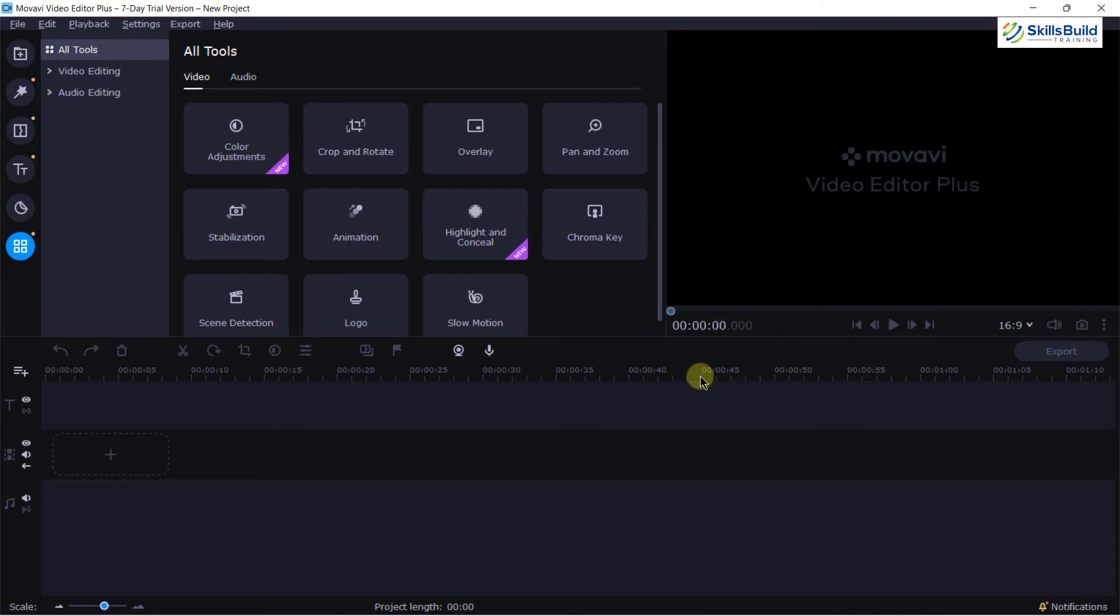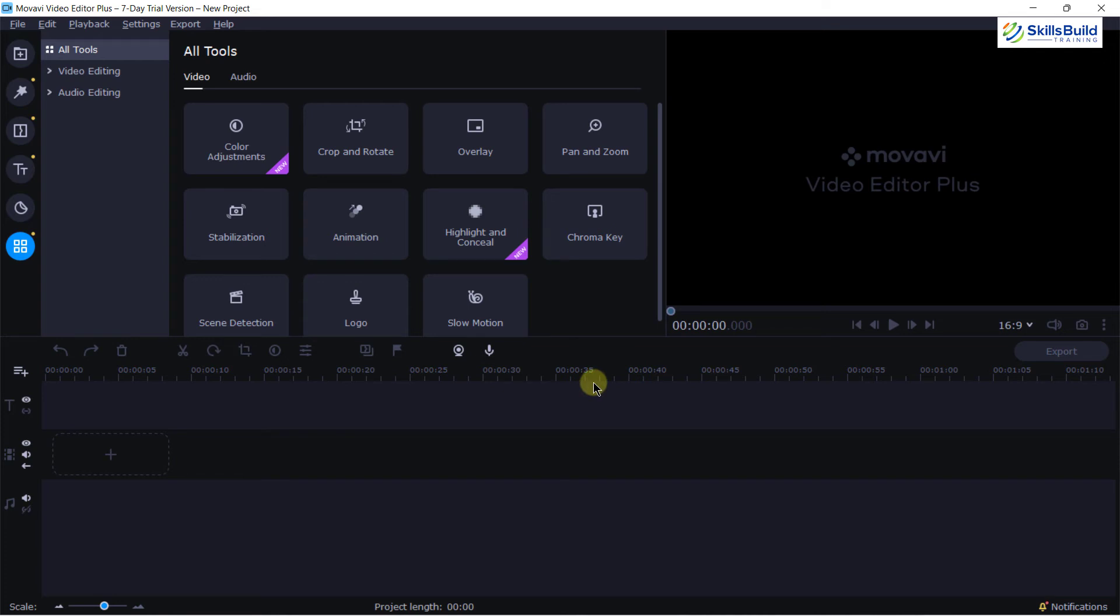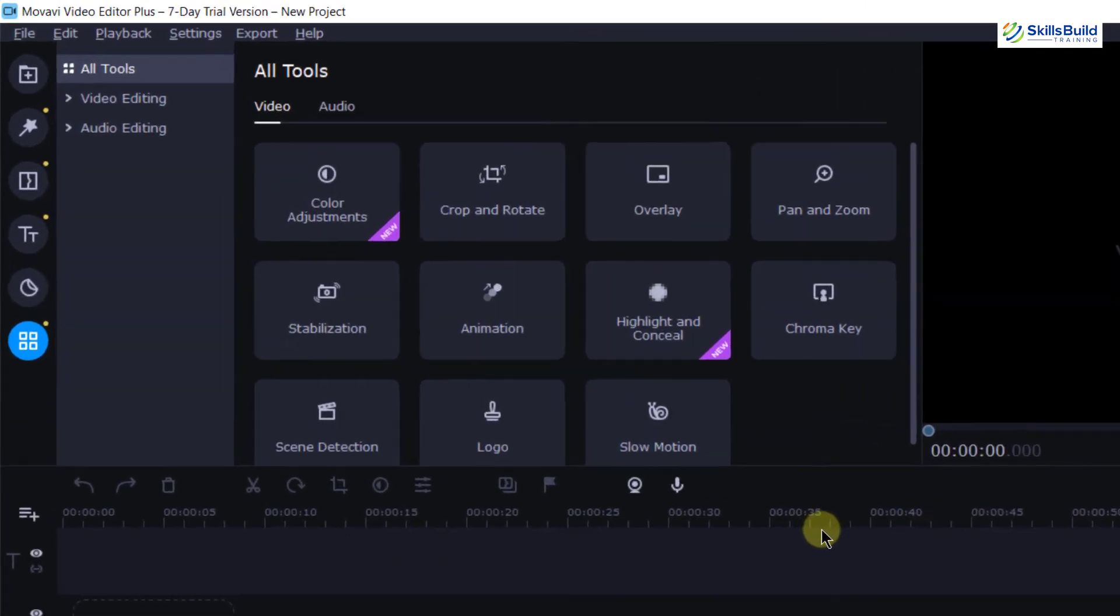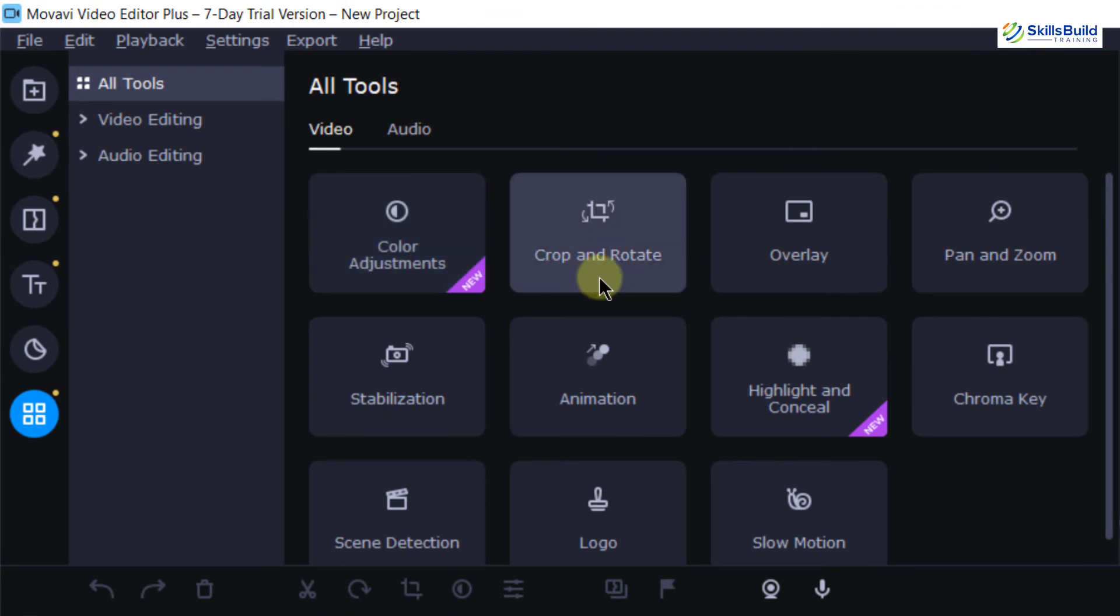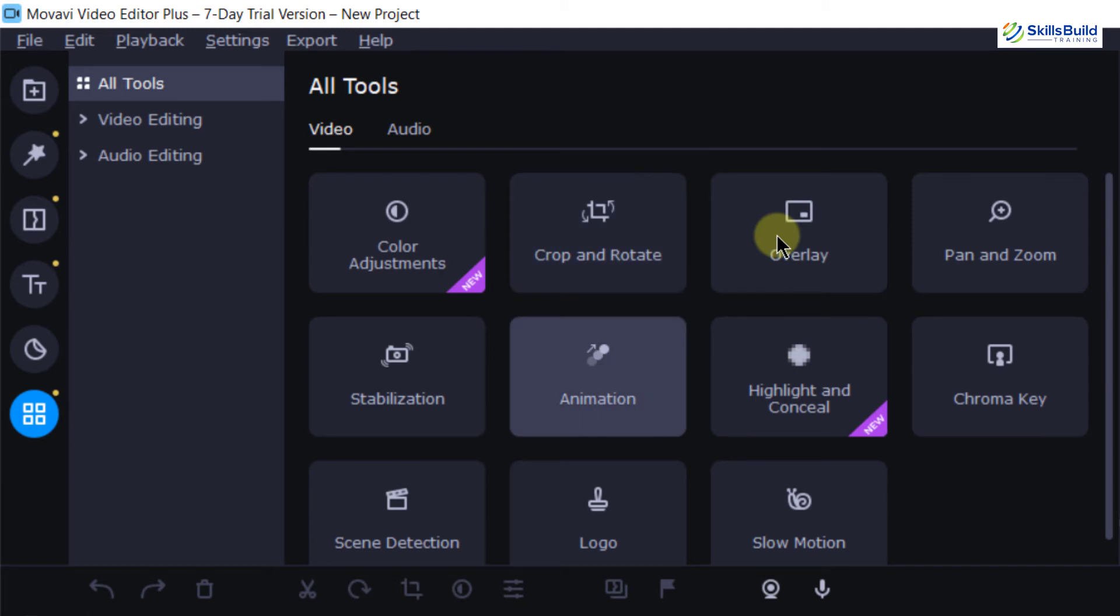Now, if you talk about the layout and some features of it, as you can see on your screen, its layout is really standard one and really simple one just like any other video editing software. When we were talking about Windows video editor, it had almost the same interface just like this one. Now, if you talk about its features, here you can see we have color adjustment, then we have crop and rotate, then we can overlay our video frame and then we have animation, stabilization and different other features.